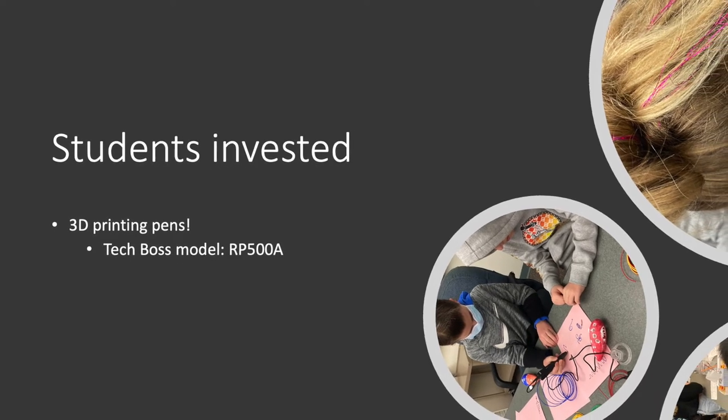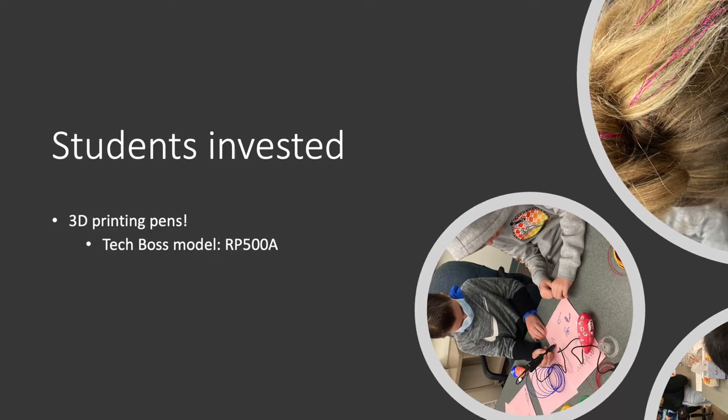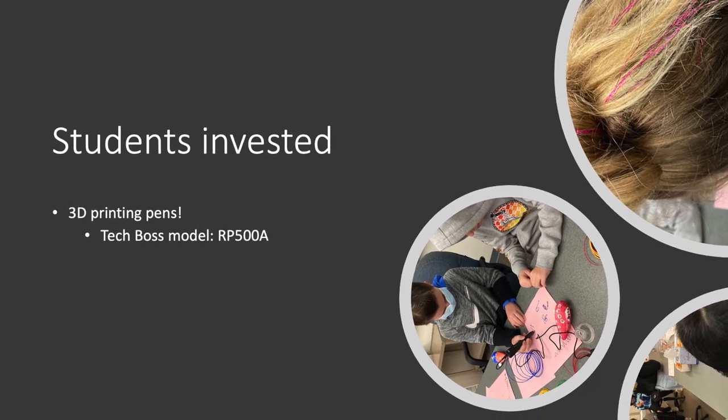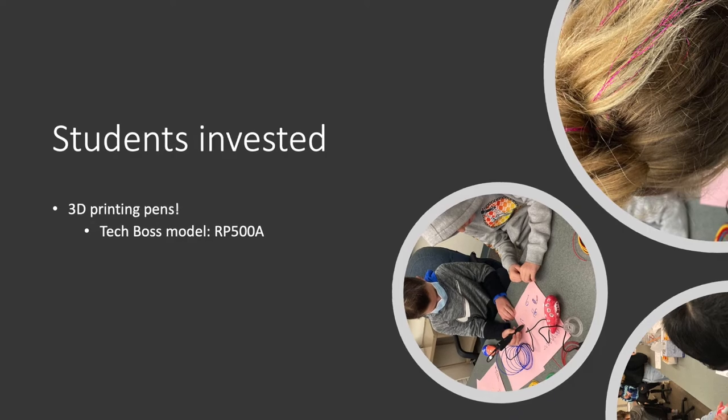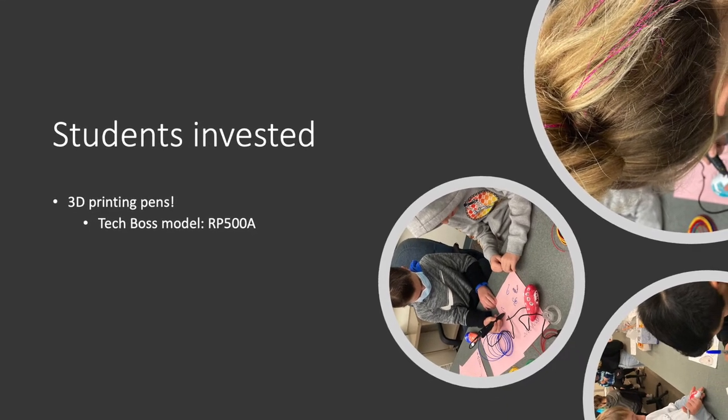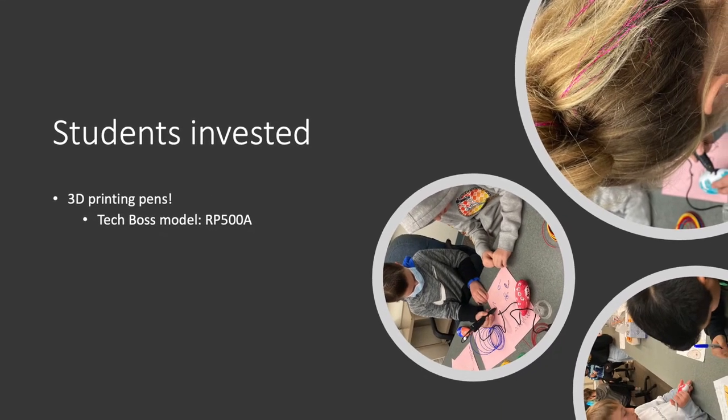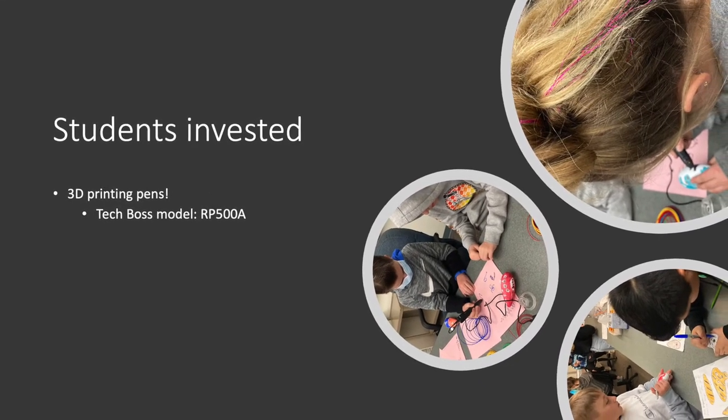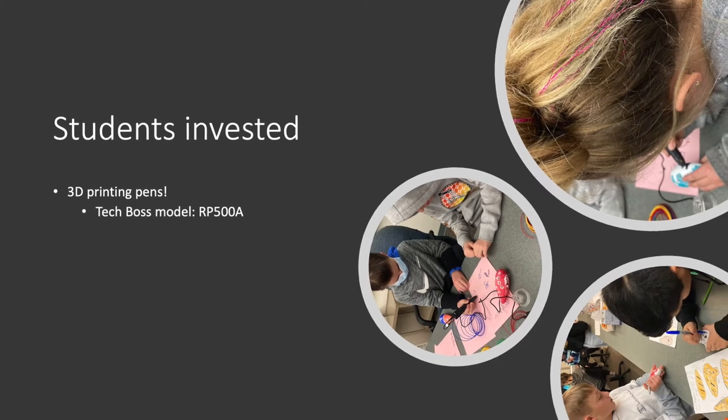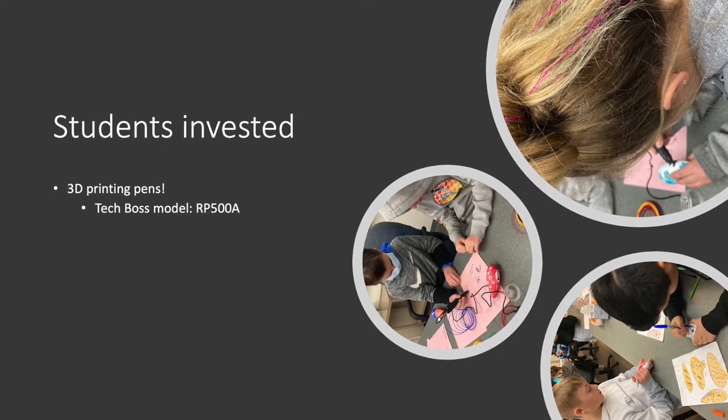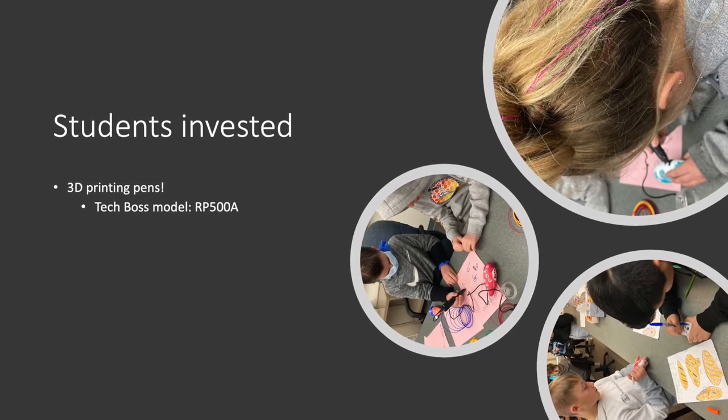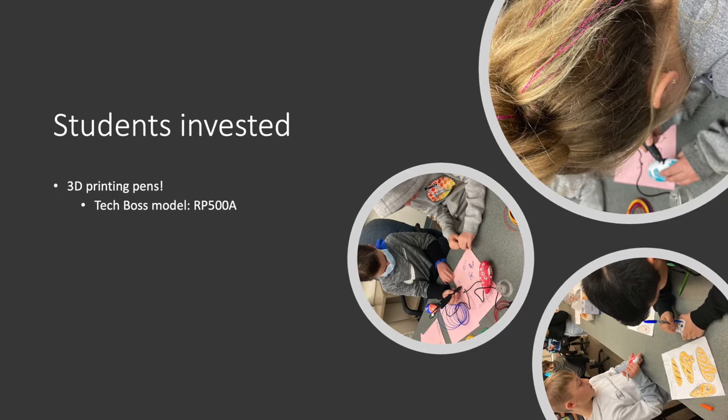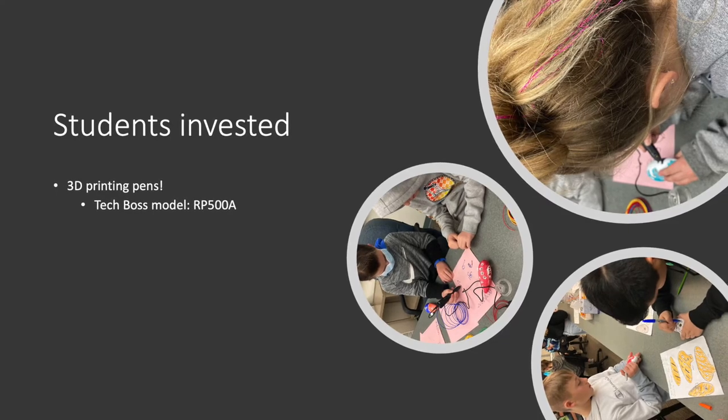We use the Tech Boss model RP500A if you're looking for that. They first designed on paper. They did a lot of the actual put on there with Sharpies. You could just do that if you don't have the 3D printing pens. And then they practiced on paper before they actually put it onto the instrument.